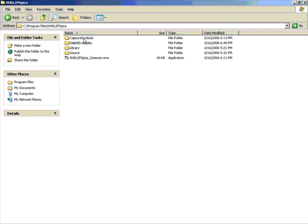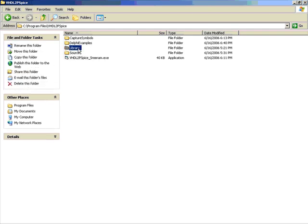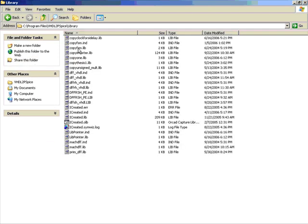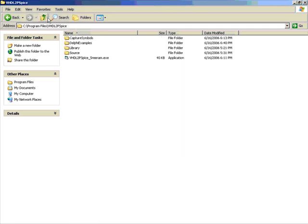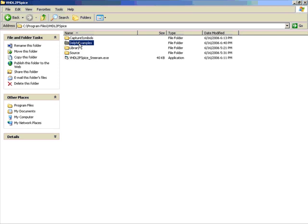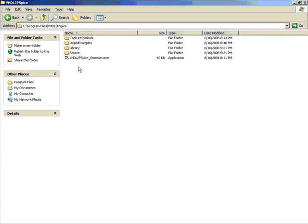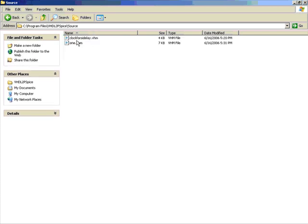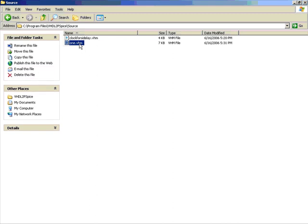As the name indicates, the first one is where you would save all the captured schematic symbols. The library folder is a folder where all the PSpice digital models are created. This is something that you would keep on adding after you use the utility. And there is also a folder called Delphi examples where I have kept all the sample files for ORCAD and VHDL files that I will be using in this example. And there is also a source folder where I would use to save all my gate-level VHDL files.